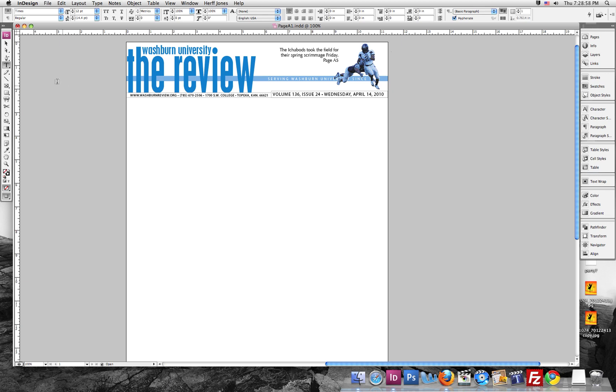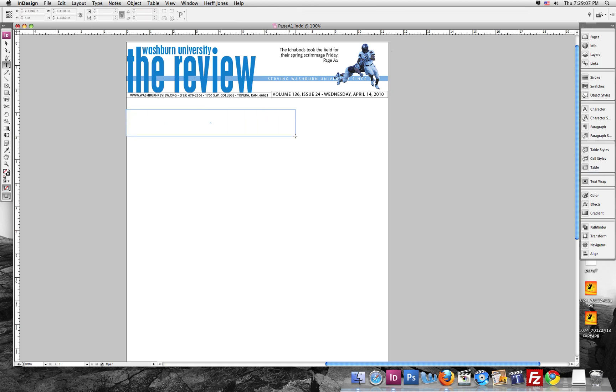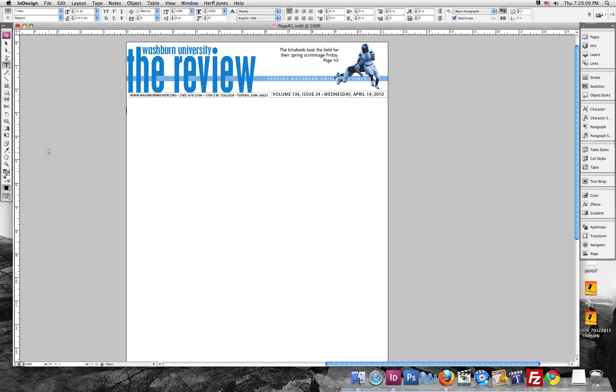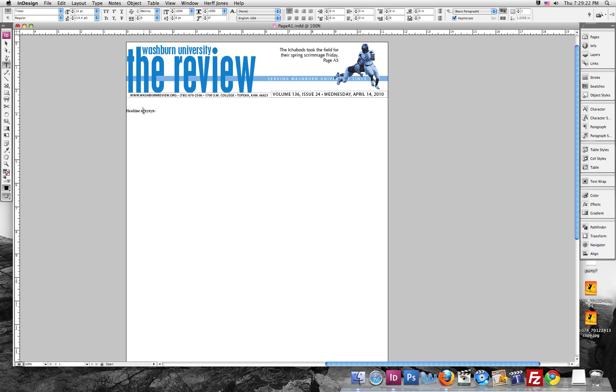So the first thing I'm going to do is I'm going to use this type tool to show you how to write on InDesign. I'll make a headline right now. Go ahead and just, I'll just type out headline XYXYXY.